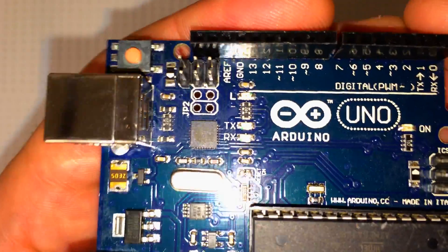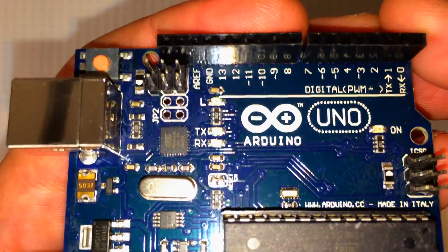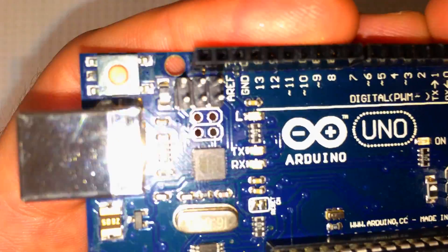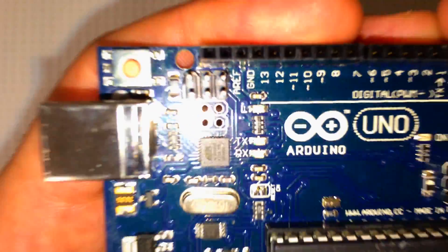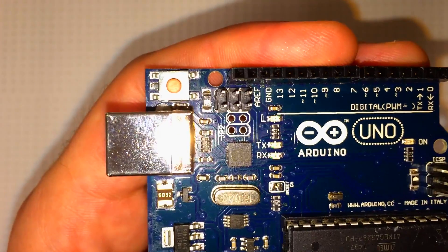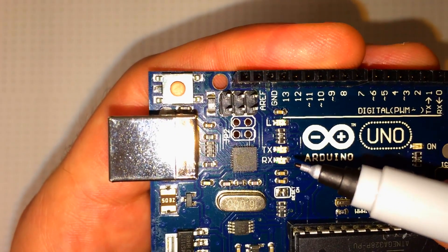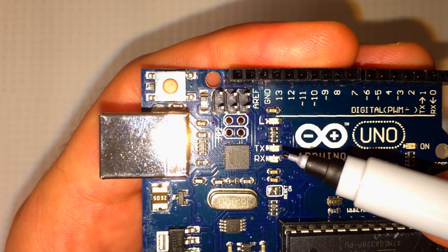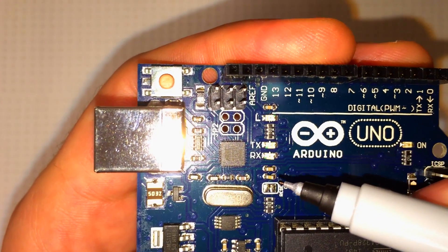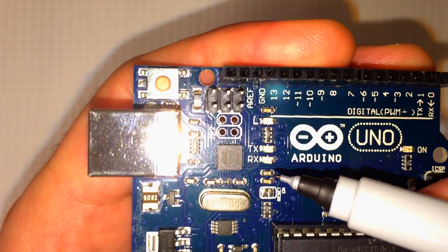But also, if you look here, you can see a lot of these components aren't soldered on very well. They're crooked.